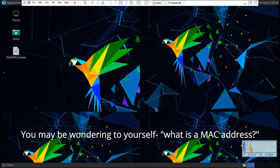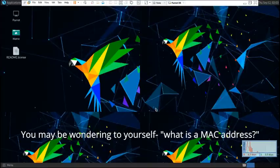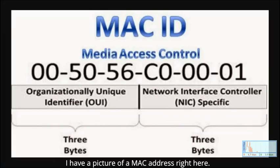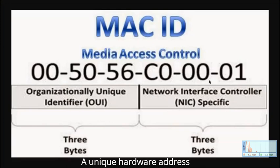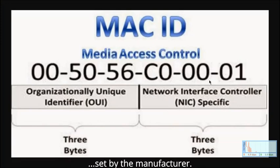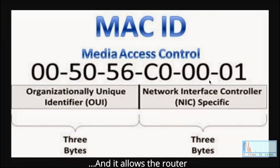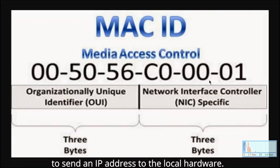You may be wondering to yourself, what is a MAC address? I have a picture of a MAC address right here. A MAC address is basically a unique hardware address set by the manufacturer. It's unique all over the world, and it allows the router to assign an IP address to the local hardware.